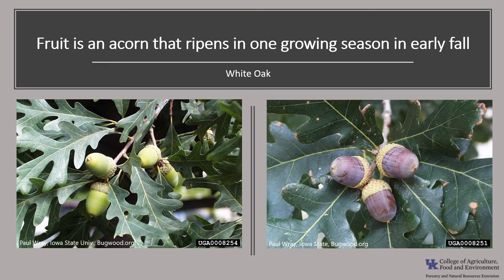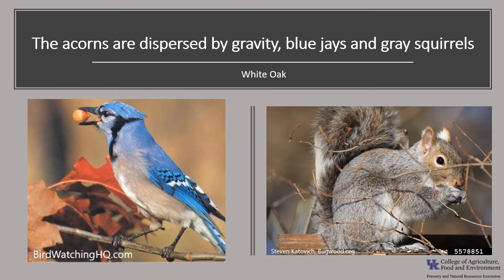Acorns mature in one growing season and germinate almost immediately after falling to the ground in September to October. White oak can produce seed prolifically, but good acorn crops are irregular and occur only every four to ten years. Trees normally bear seeds between the ages of 50 and 200 years.